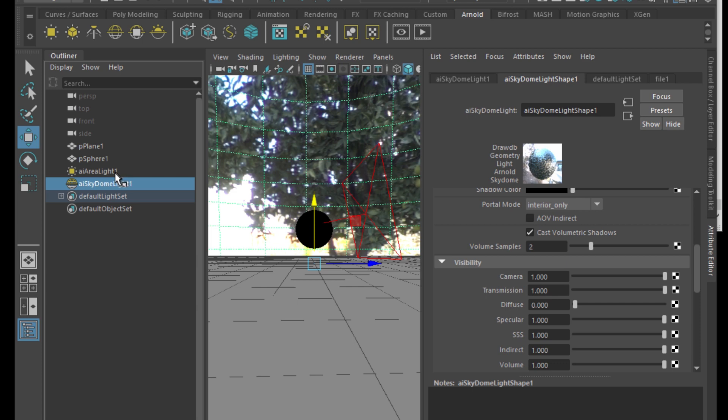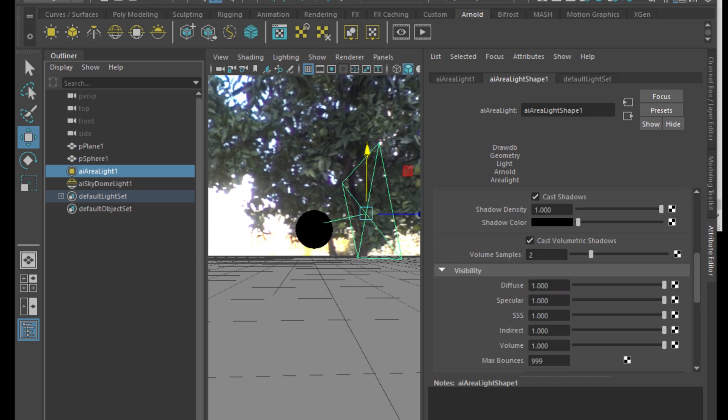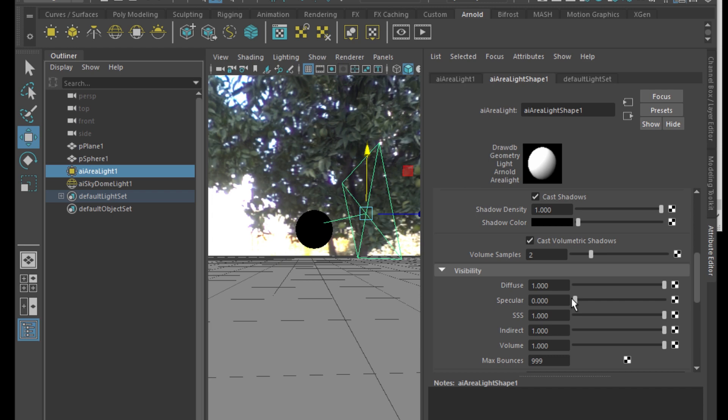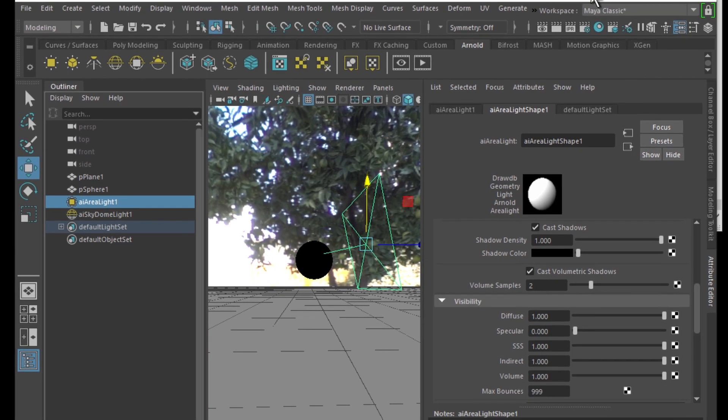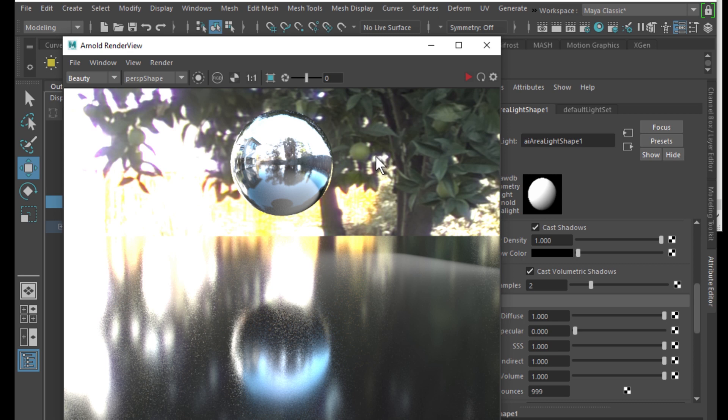Check out the area light. I'm going to take it down on the specular of the area light. Let's try to render it. So it's looking pretty good.